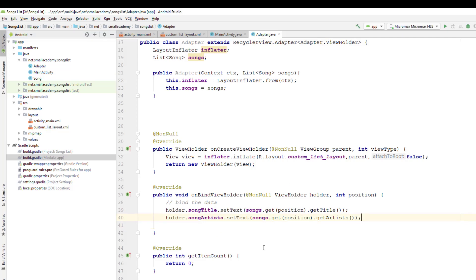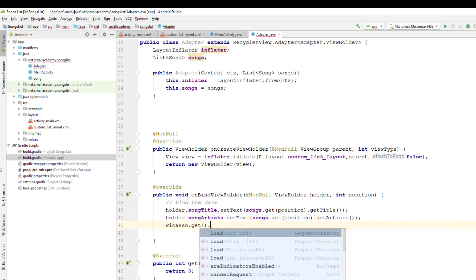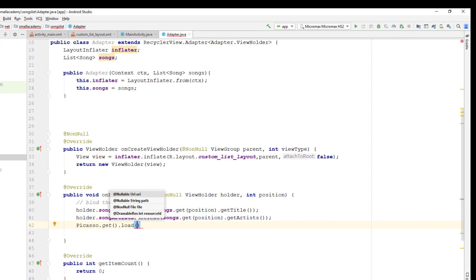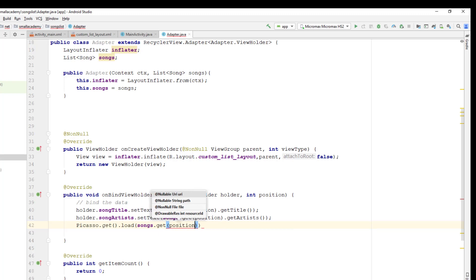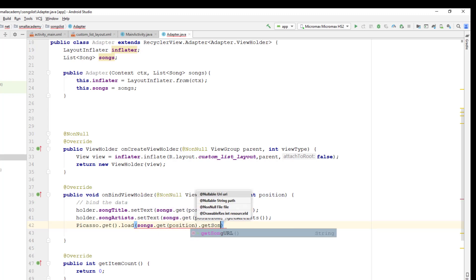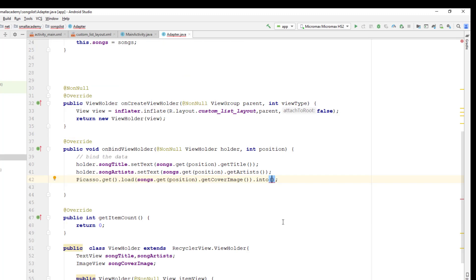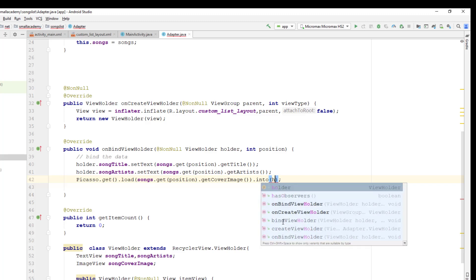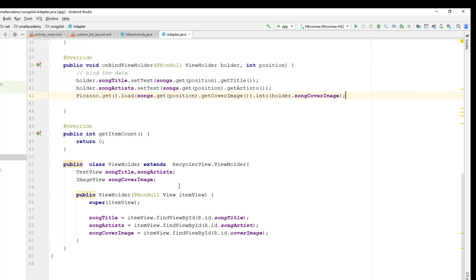Now it is done — we can use Picasso. I'm going to use the Picasso class: Picasso.get().load() — here I need to provide the URL received from the JSON data. Using the same object: songs.get(position).getCoverImage() will return the URL. Then I provide the ImageView component using holder.songCoverImage. These are the three things we want to display in the custom list layout.